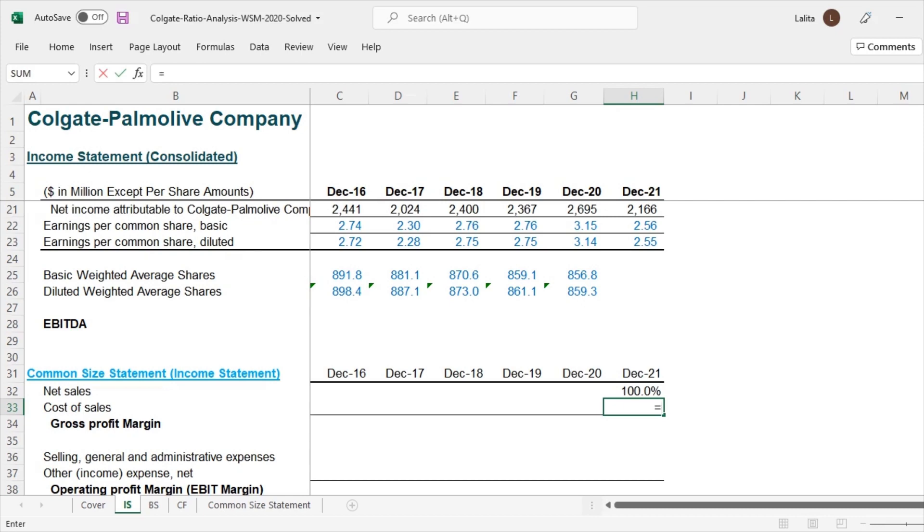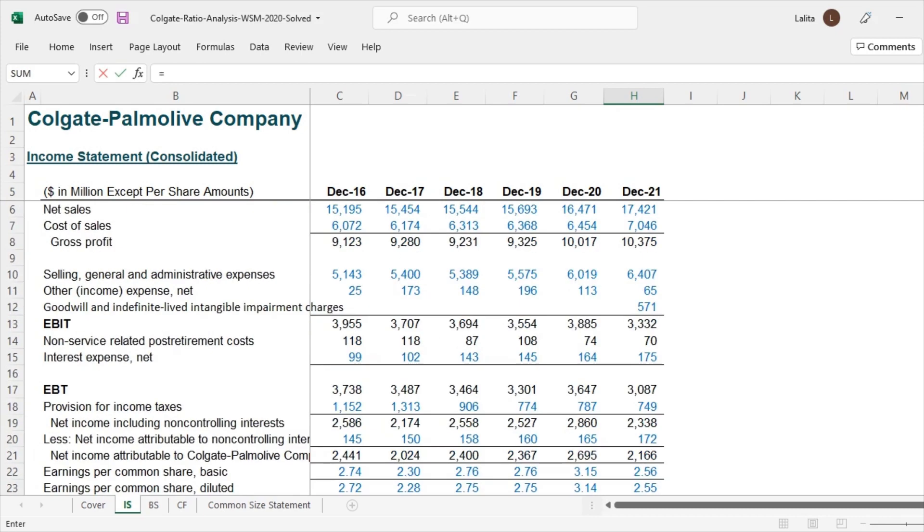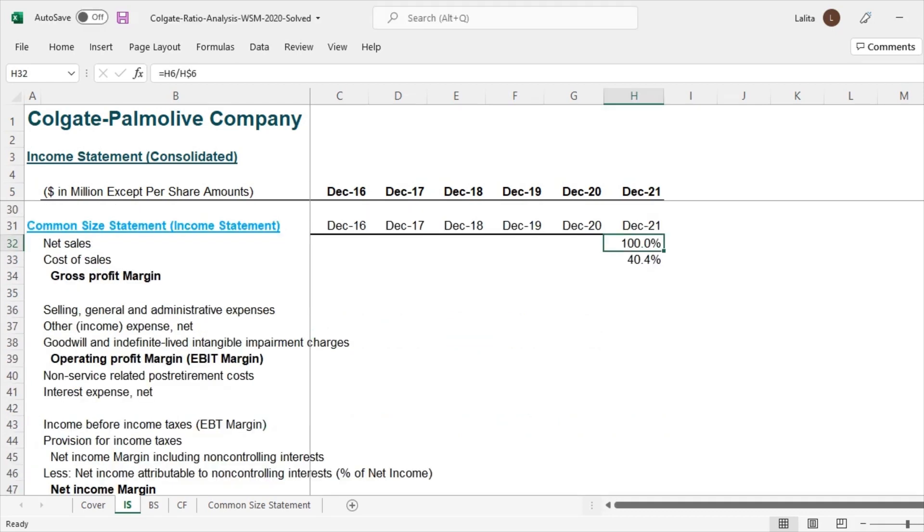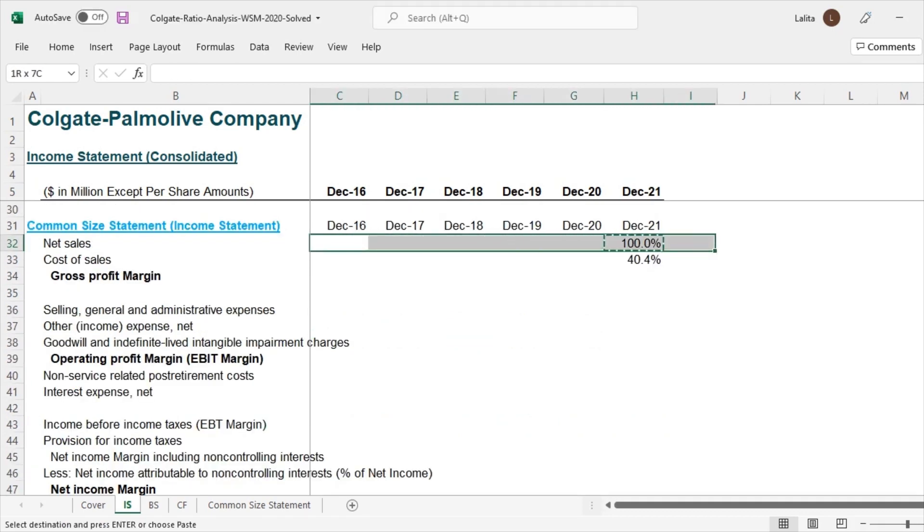Likewise, what about cost of sales? Cost of sales divided by net sales. So we are trying to calculate the common size statement for all the line items. So let me quickly complete this so that we can directly jump to the analysis part of it.